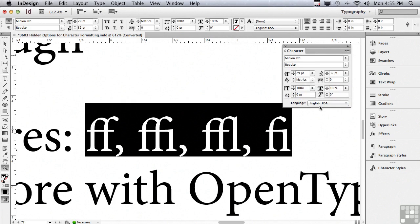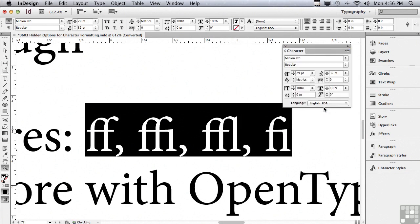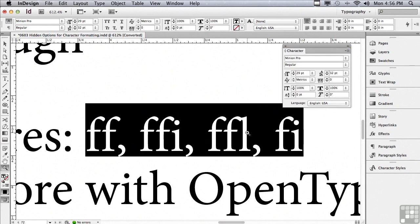So that's where ligatures come in. If I check ligatures, it's going to reapply ligatures. Well, why would you ever have to turn them off? Well, there are people who don't like ligatures, and so if a client or a boss doesn't like ligatures, you can actually turn them off under the options menu.